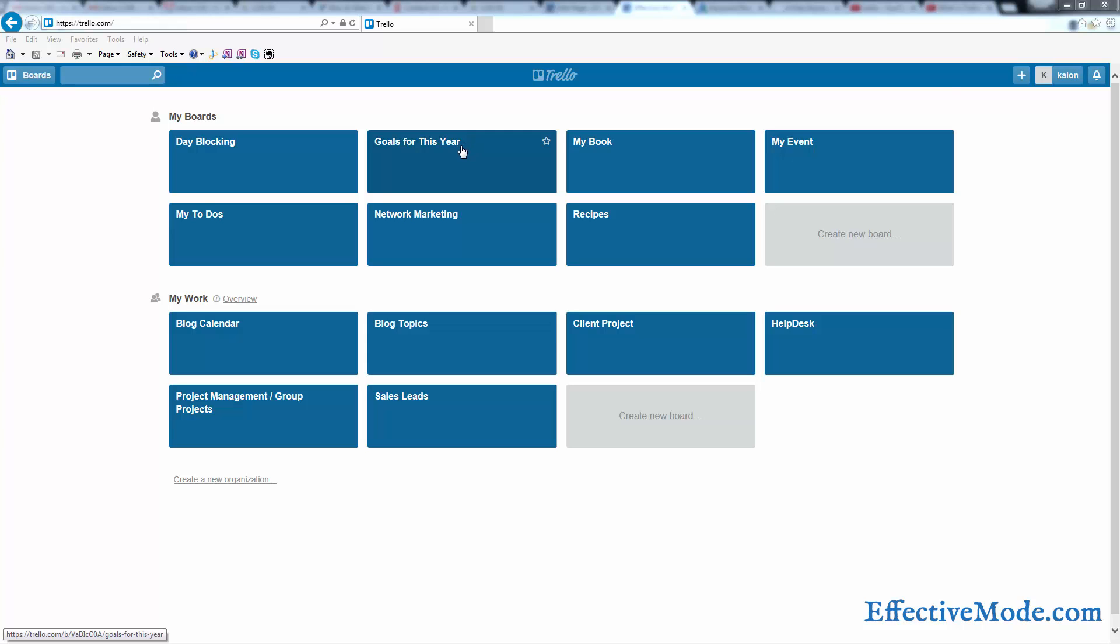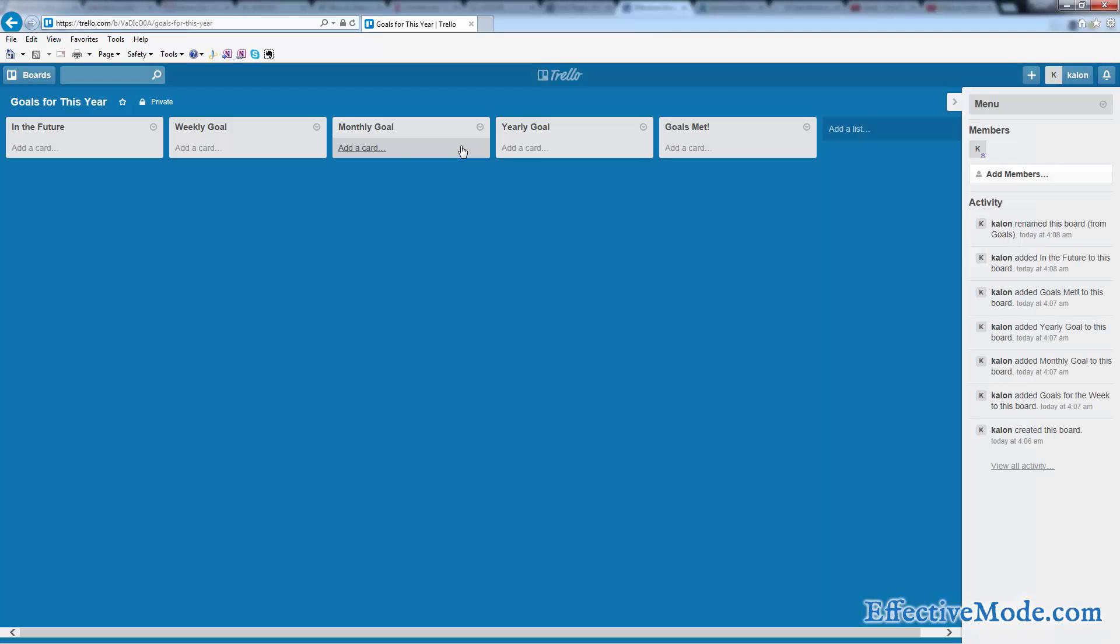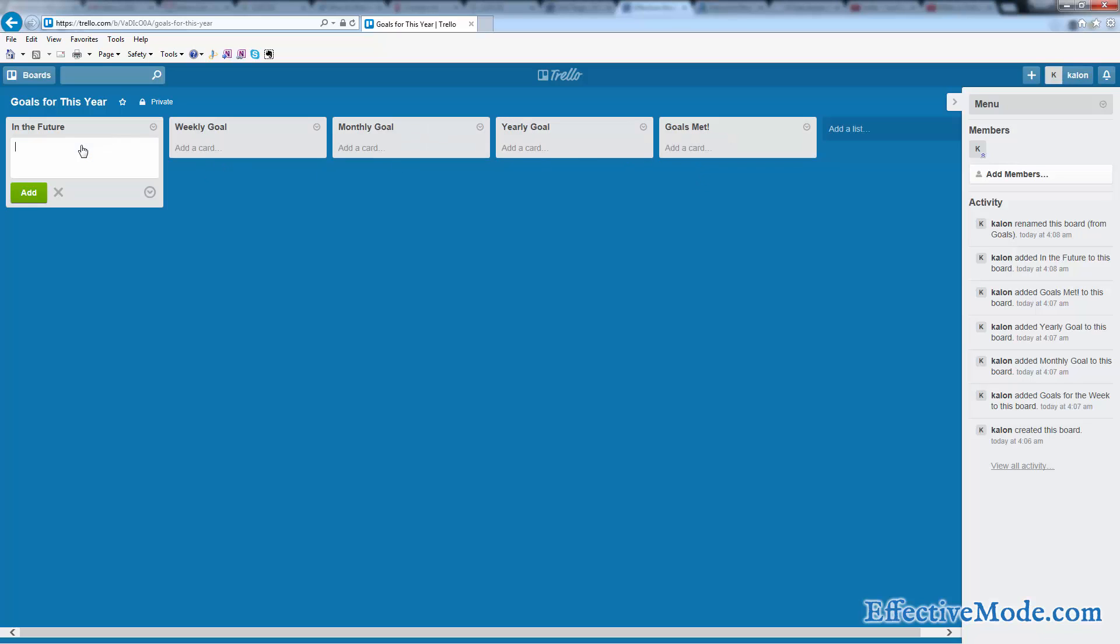It'll show you a lot of basic stuff about Trello. So to use this for your long-term goals, you're going to set up a board with lists similar to this. I have in the future, weekly goals, monthly goals, yearly goals, and goals that I've met.